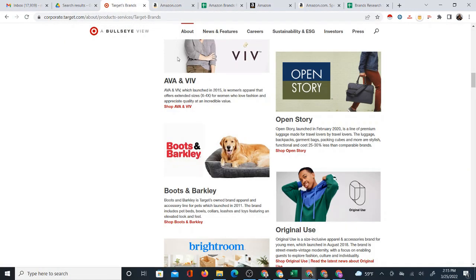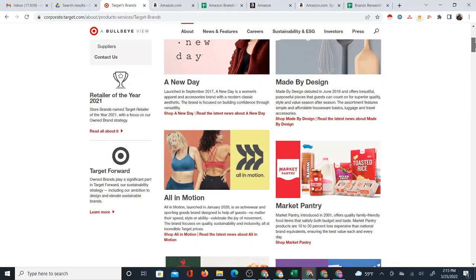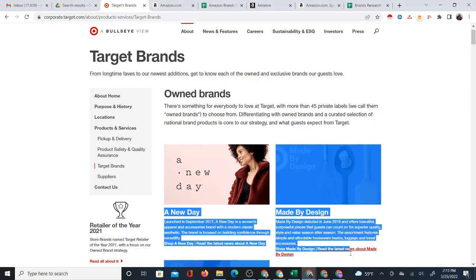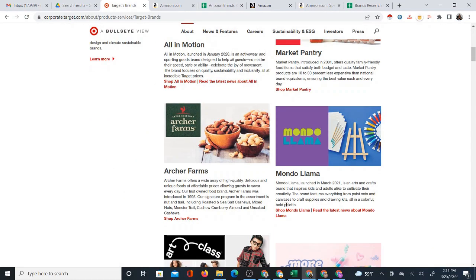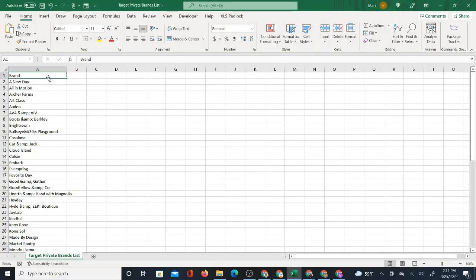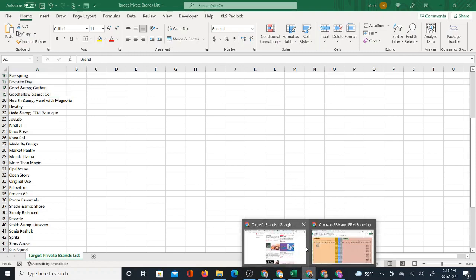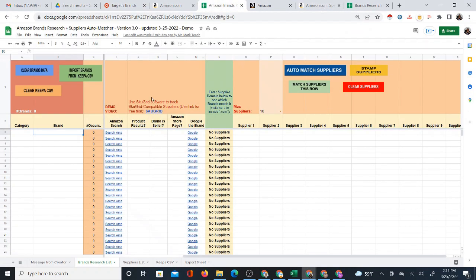The first problem that has to be taken care of is getting the brand names — these private brands from Target — into a list, because you can't just highlight them. They're separated by images, text, and descriptions. So what I did using computer code is I was able to scrape these brands into a CSV. Here is a CSV of the Target Private Brands.